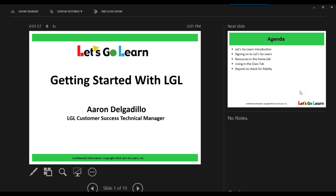I just want to introduce myself. My name is Alicia. I am also a Customer Success Specialist here at Let's Go Learn. I will be helping out with keeping an eye on your questions and interjecting when needed. And I'm going to hand it right back to Aaron. As Alicia mentioned, she will be monitoring the questions. So as a housekeeping item, all of you are currently on mute. If you would like to ask any questions throughout the presentation, feel free to type them in the GoToWebinar panel on the right-hand side, and Alicia will interject when appropriate.